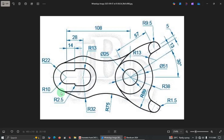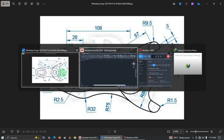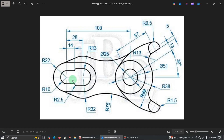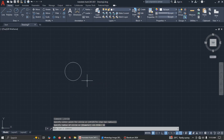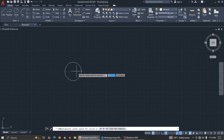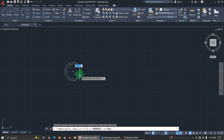Now if you look at this outer circle here, it has a radius of 22 millimeters — the same on the other side — and there's a cut slot. So let's start from this side. I'll pick a circle and the radius for the outer one is 22.